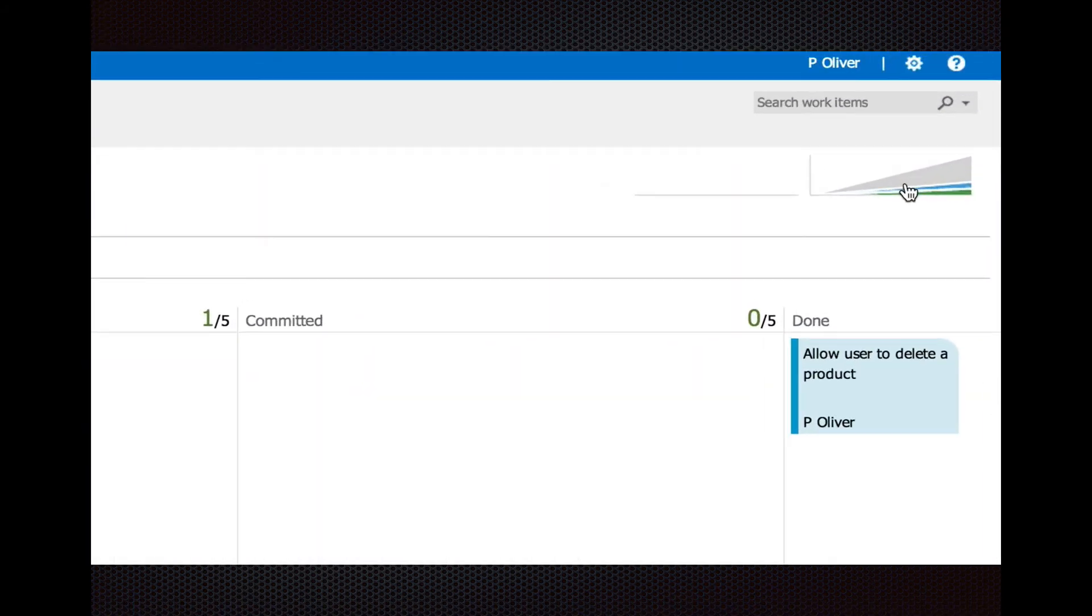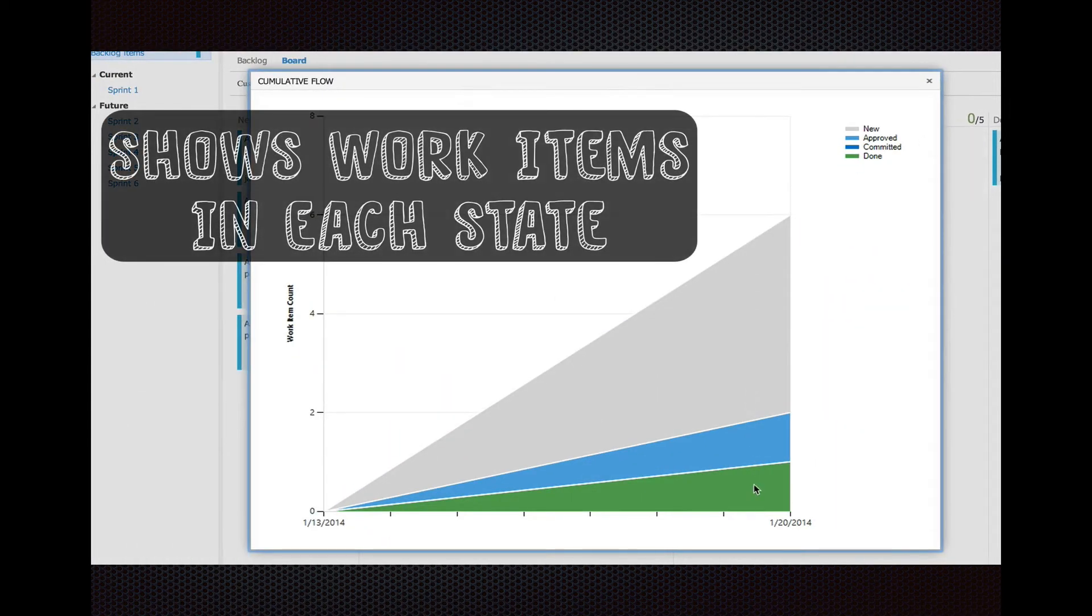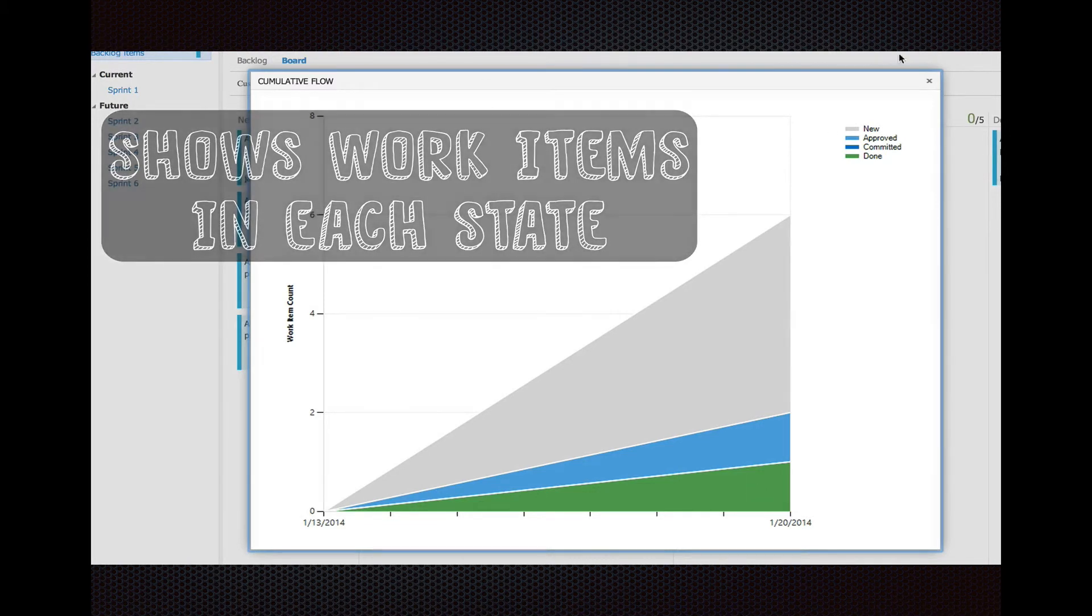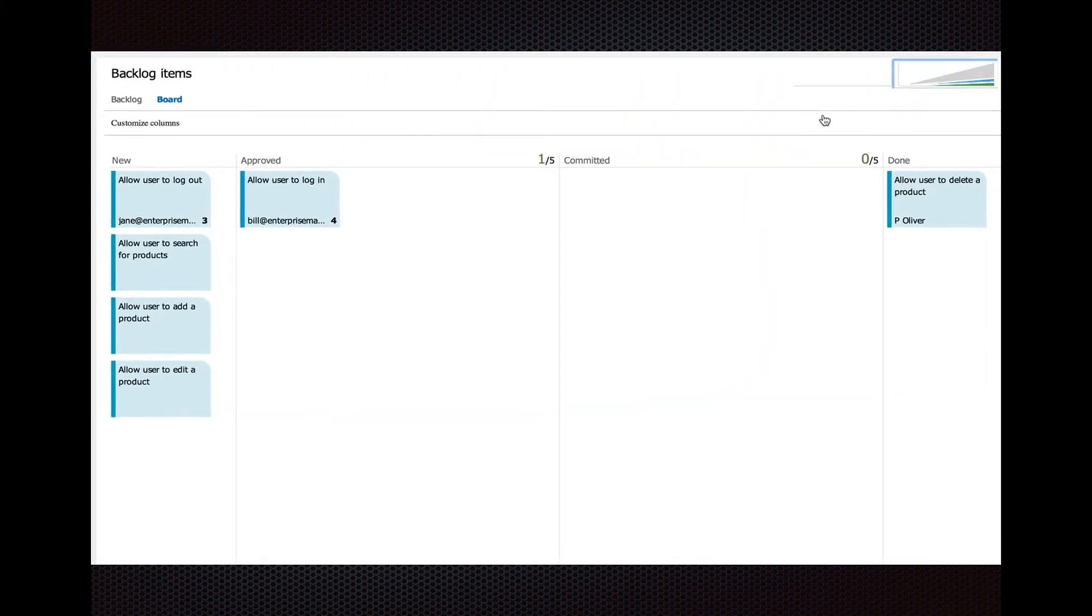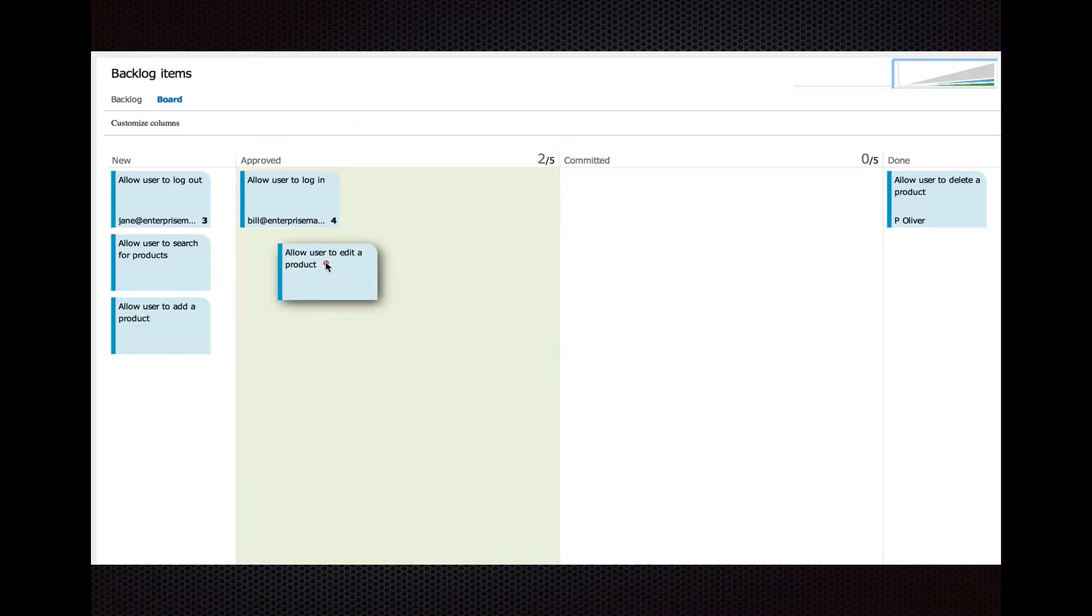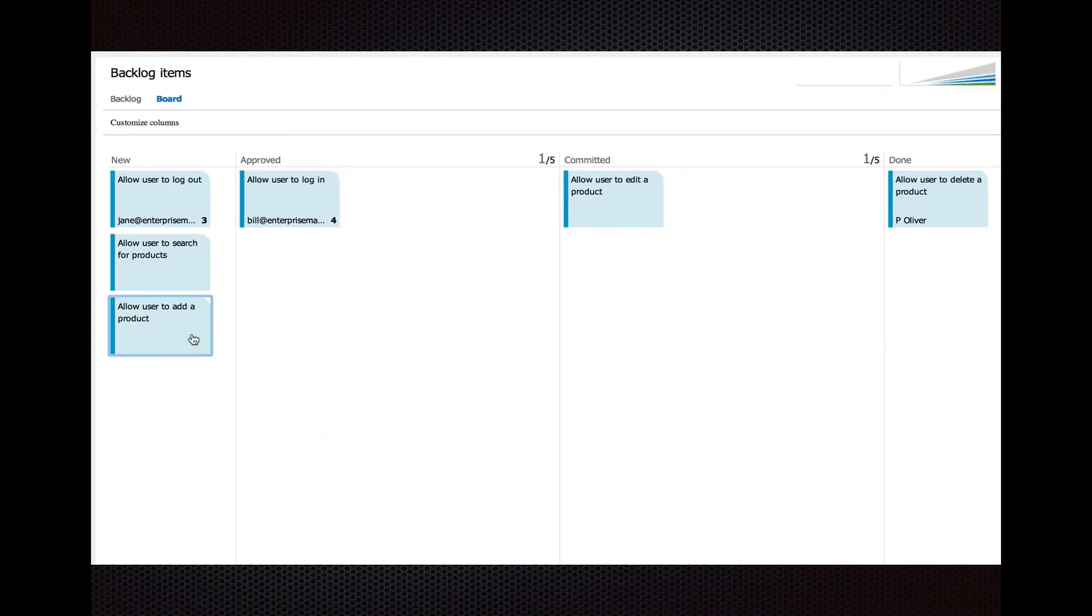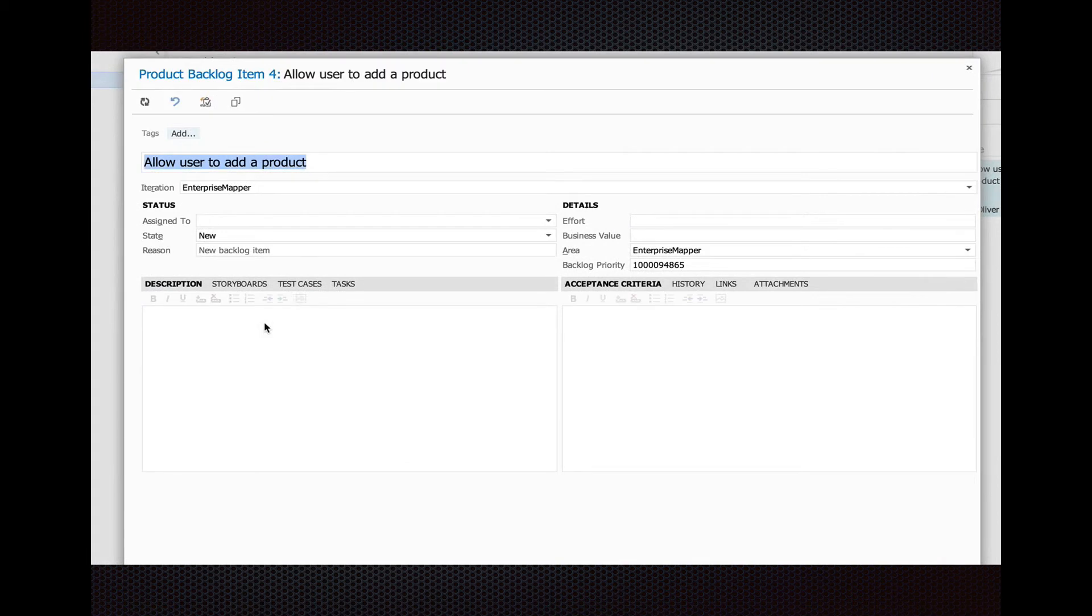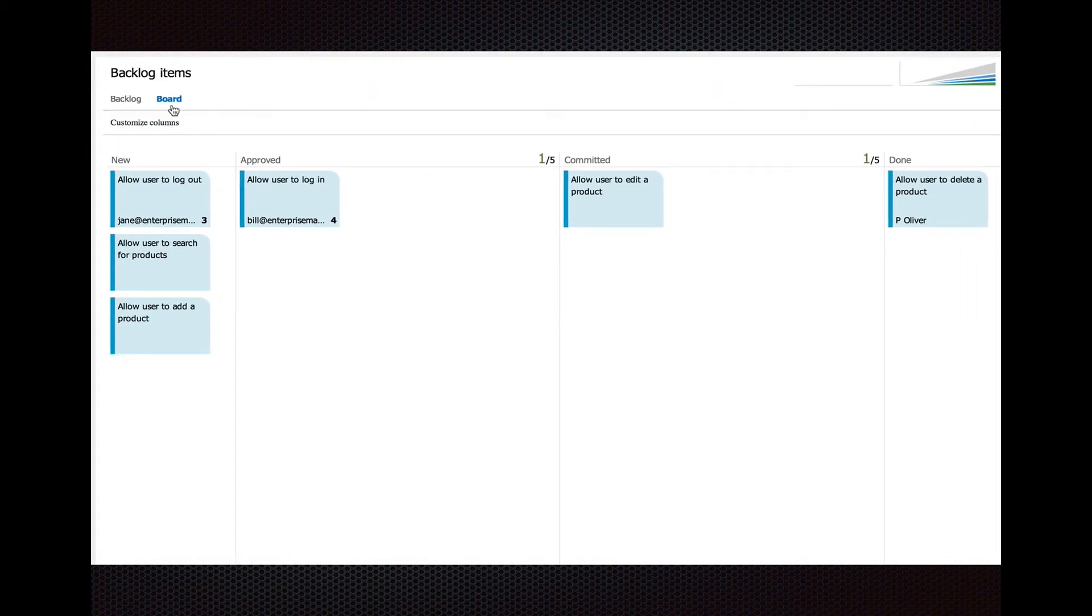If you are versed in Kanban, you know about the cumulative flow diagram and how it shows inefficiencies in your work progress. You can actually have that update in real time as you drag the stories around. Here we just are editing stories.